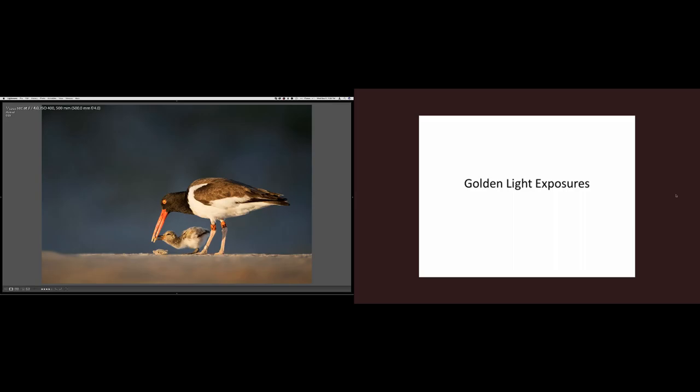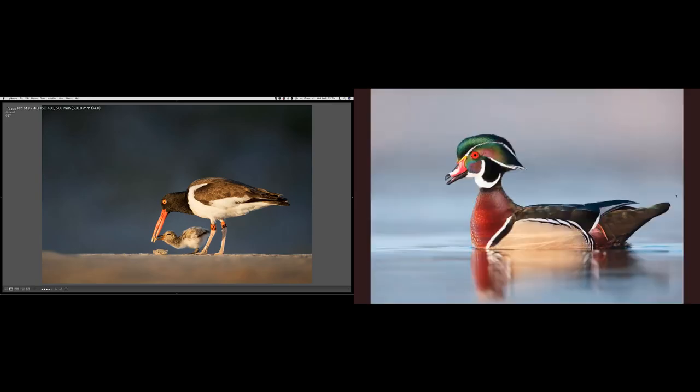The golden hour: not much to say about exposures other than you're going to have ample light. You want to expose to the right generally, and expose to taste. This is obviously the favorite time for most photographers when it comes to capturing wildlife. For those shooting aperture priority during golden hour, the camera's metering is smart — at zero compensation you're pretty much hitting the mark. If you have bright whites, you might be down a stop or so.